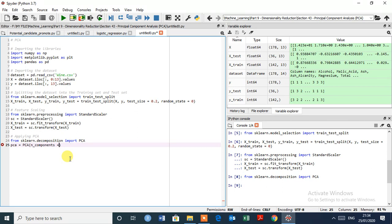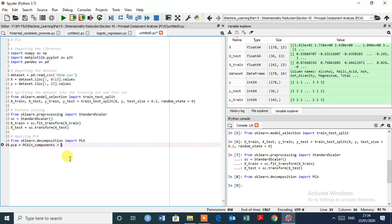So specify this number. But the problem is that we only want to get two principal components eventually, and we will visualize the training and test result. But we don't know how much variance these two components explain. So we are not going to input two here. We are going to input here none.